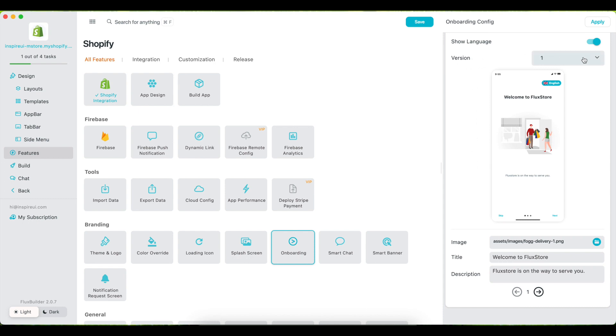Currently, there are two design versions available. Each version has three screens.